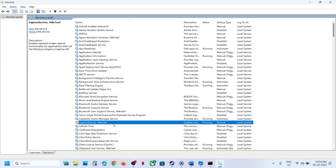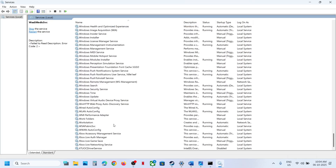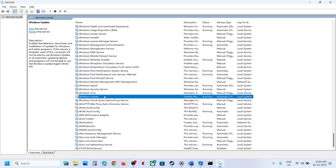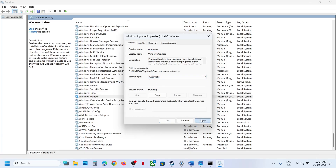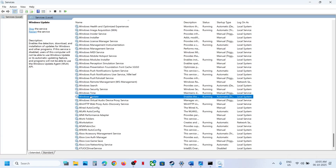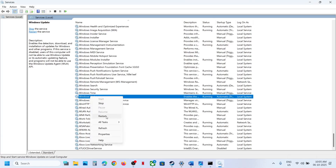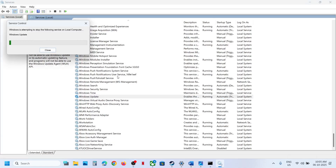With App Readiness selected, right-click on it and click Restart. Then find Windows Update in the list, scroll down to locate it, double-click it, set it to Automatic, click Apply, click Start if highlighted, click OK, and then right-click and click Restart.